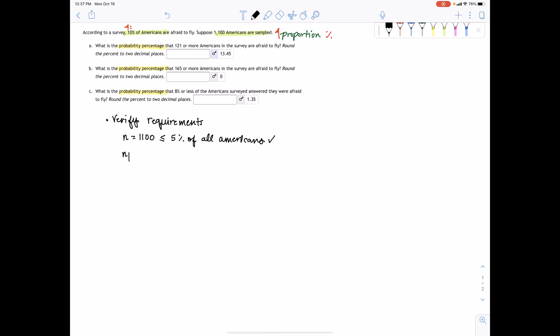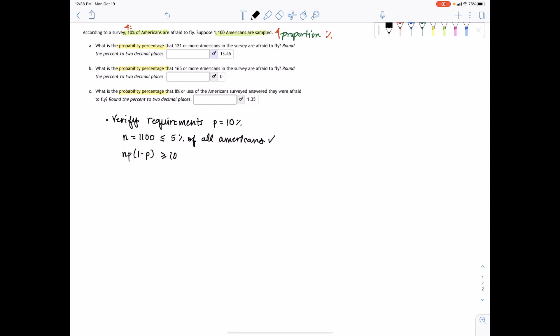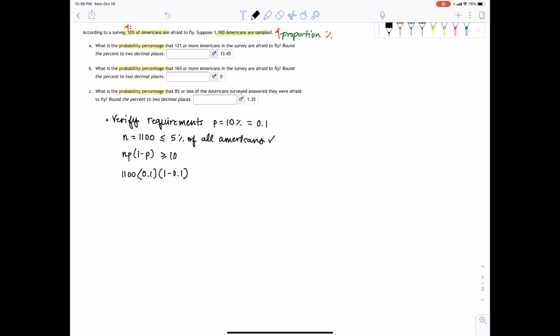The next requirement is that the sample size times the population proportion times the complement must be greater than or equal to 10. This ensures an approximately normal distribution without sample bias. The population proportion is 10%, or 0.1. So 1,100 times 0.1 times (1 - 0.1) gives us 99, which is greater than or equal to 10.